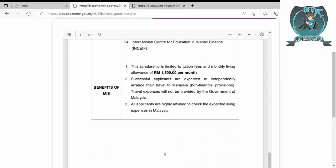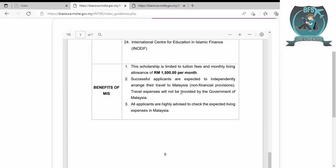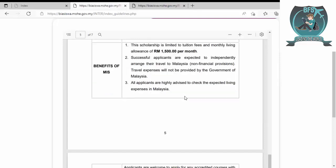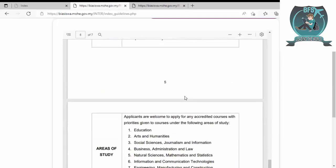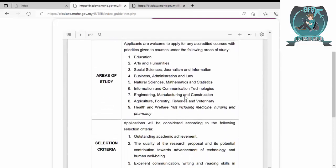Scholarship benefit is 1500 ringgit per month. Successful applicants are expected to independently arrange their travel to Malaysia. Travel expense will not be provided by the government of Malaysia. This is clear, as they have mentioned. All applicants are highly advised to check the expected living expenses in Malaysia.